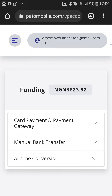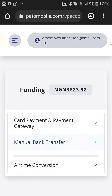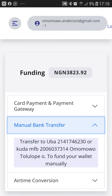To use manual bank transfer, click on it and you will see a list of banks to transfer to. After you successfully transfer your money, kindly message Pato Mobile Support with your username and proof of payment. Remember, manual bank transfer is for funds from 2,000 Naira and above.